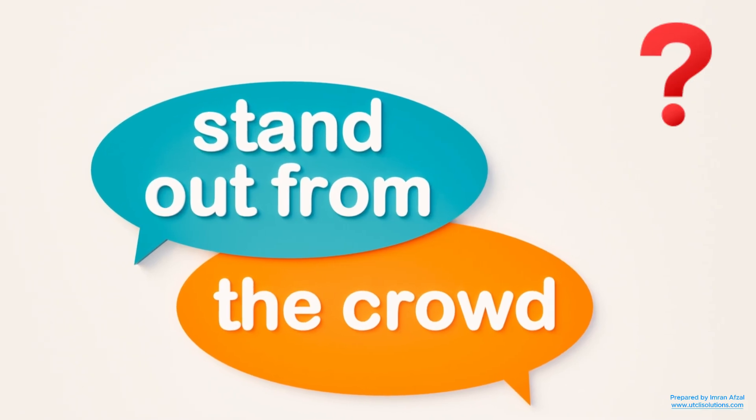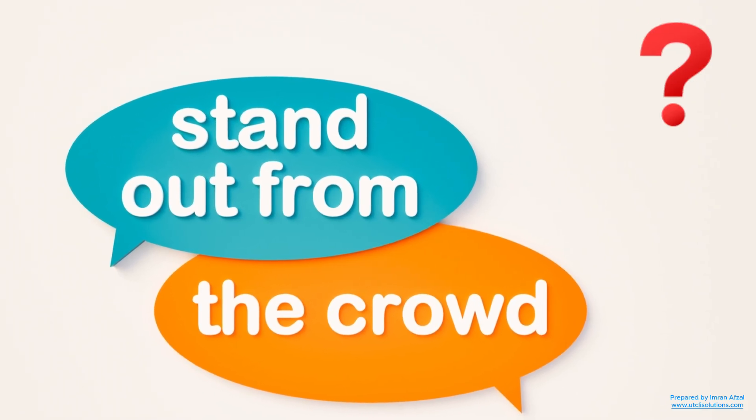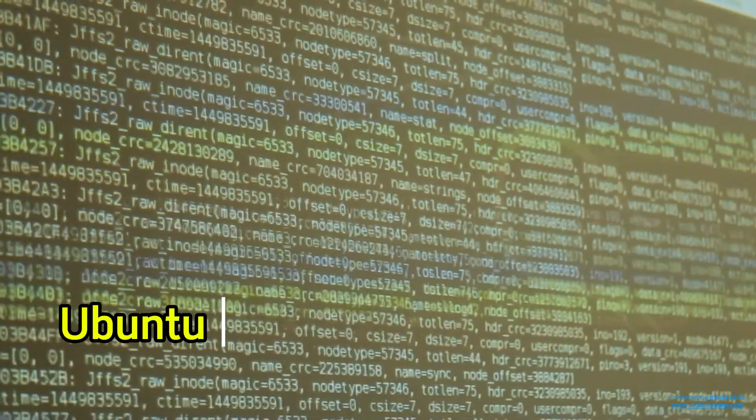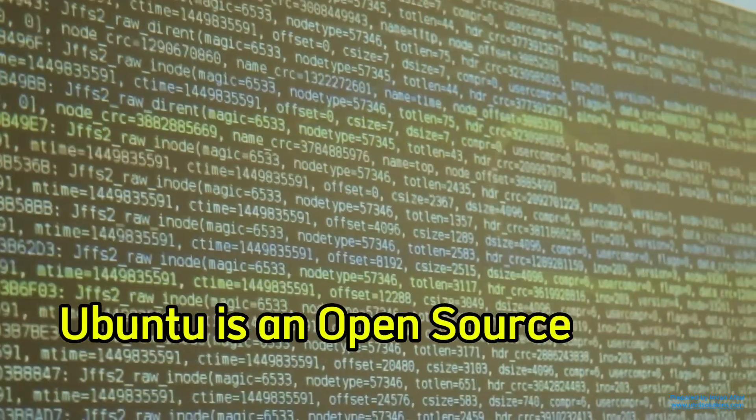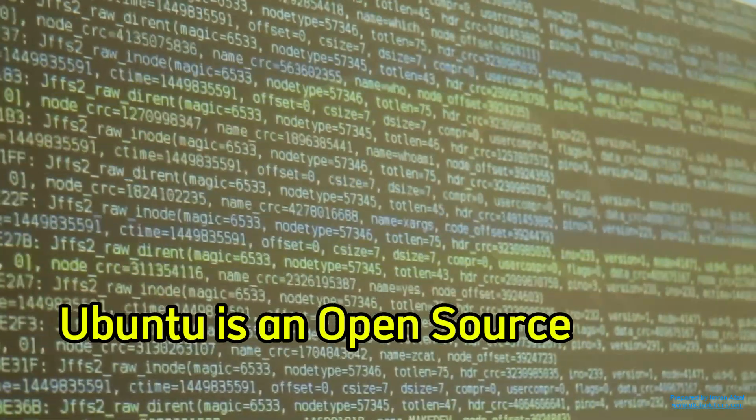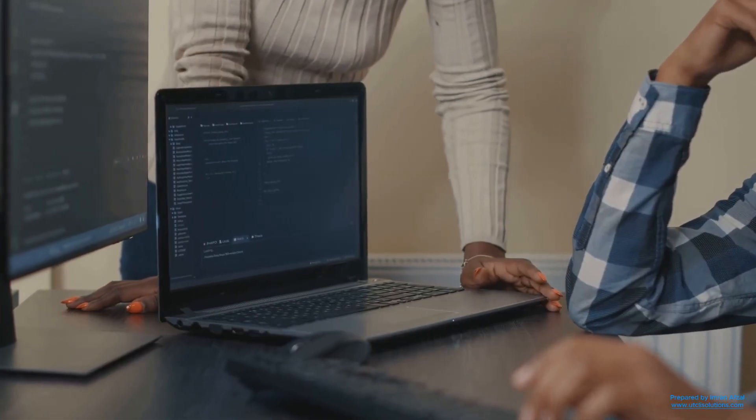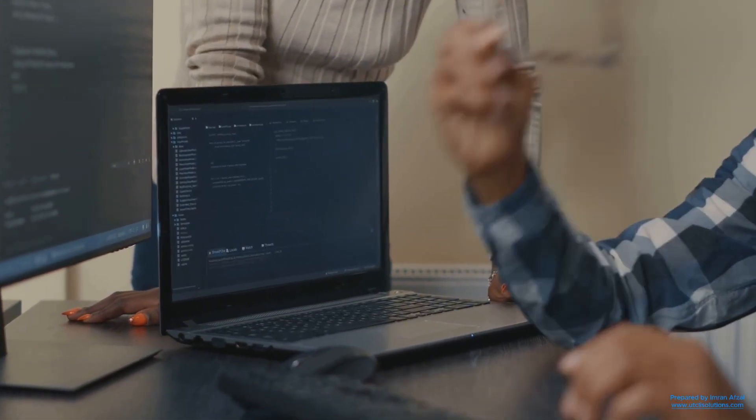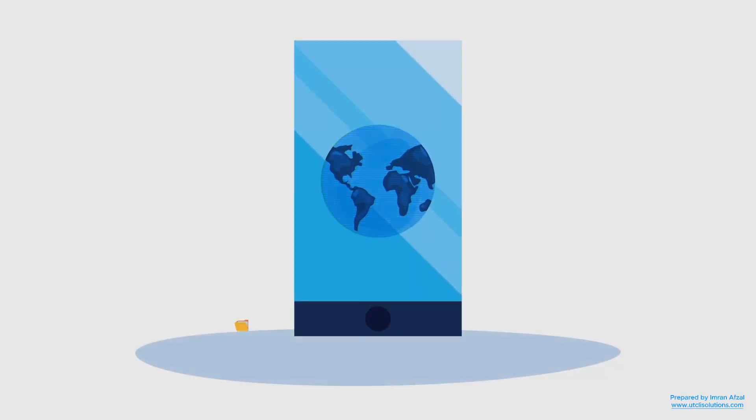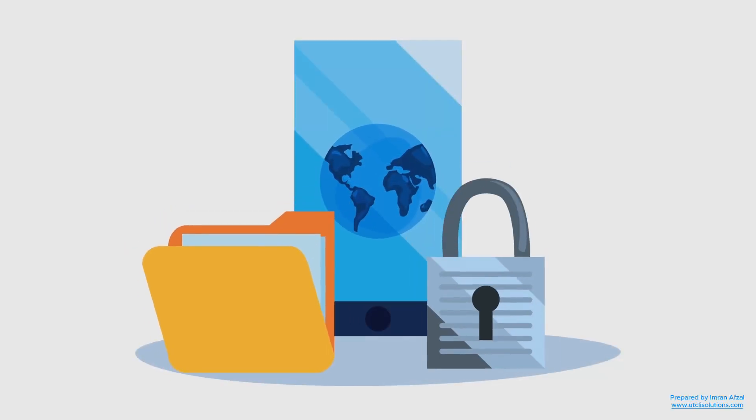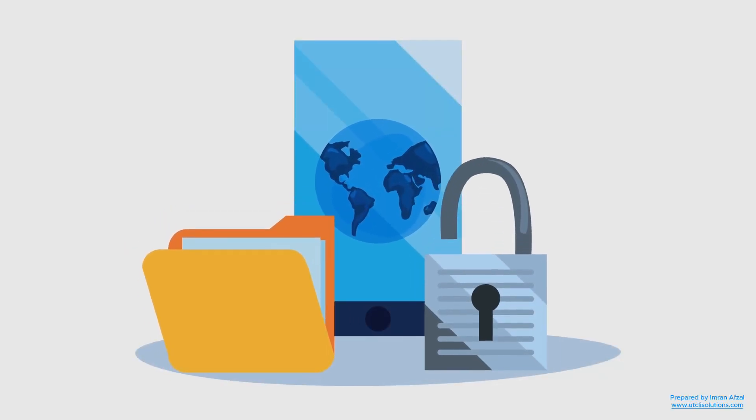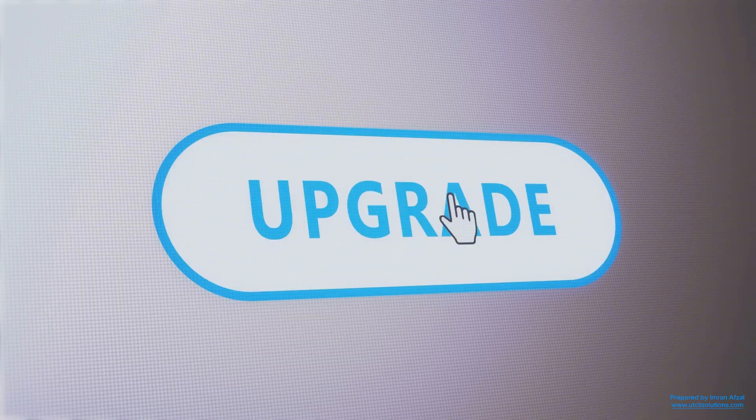But what makes Ubuntu different from other systems? First, it's open source. That means anyone can see the code behind Ubuntu, make changes, or improve it. This is very different from Windows or Mac OS, where the code is locked, and only the companies that own it can change it. With Ubuntu, people from all over the world help make it better. That's why it keeps improving quickly.